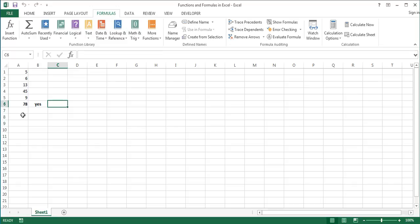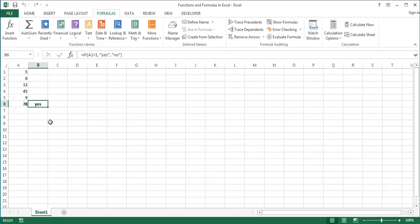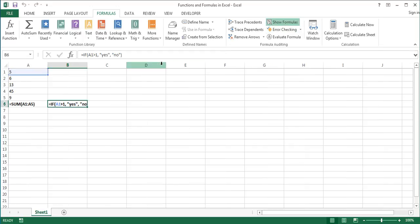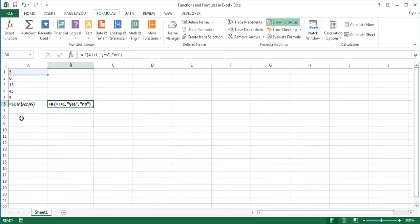Now let's look at the syntax of a function. So here we have two functions, the sum function, which calculate the sum of the range A1 to A5, and the if function, which performs a logical test on the value of cell A1. Functions are displayed in the formula bar. To make the functions visible itself, I'll click the Show Formulas button in the formula auditing group of the formulas tab.